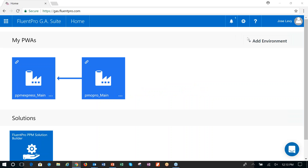When you first land on the GA Suite, this is the home page. The first thing you'll see are the PWAs registered to the subscription — it's really unlimited, though the base subscription comes with two. I have one called PPM Express Main and one called PMO Pro Main.